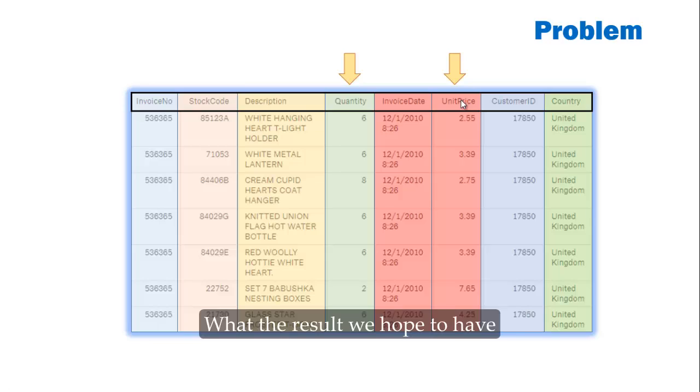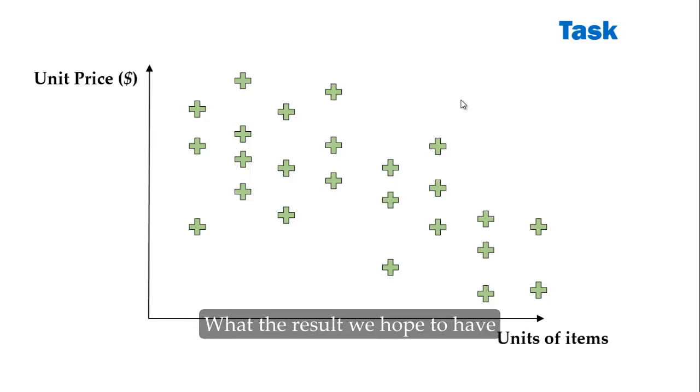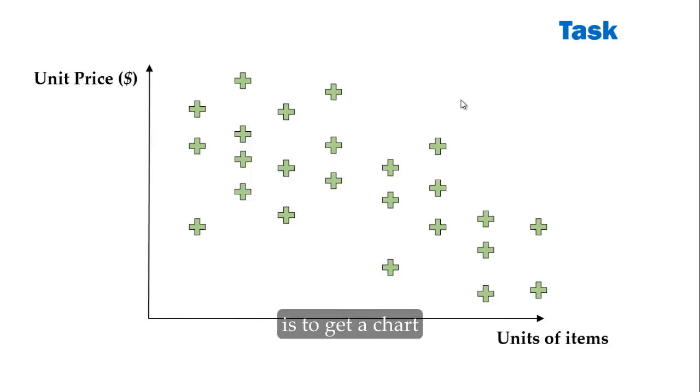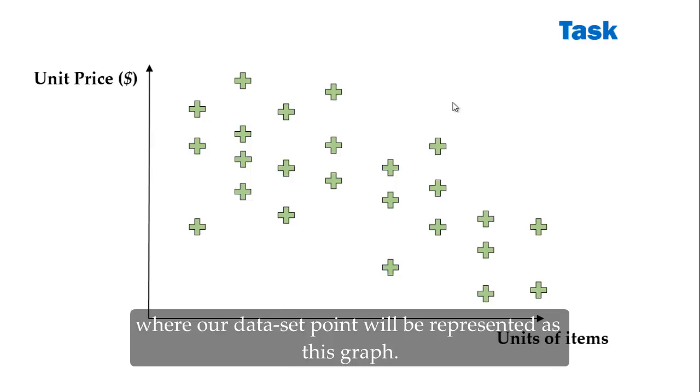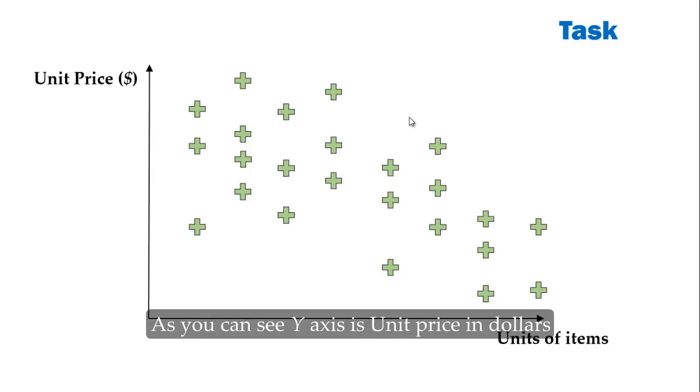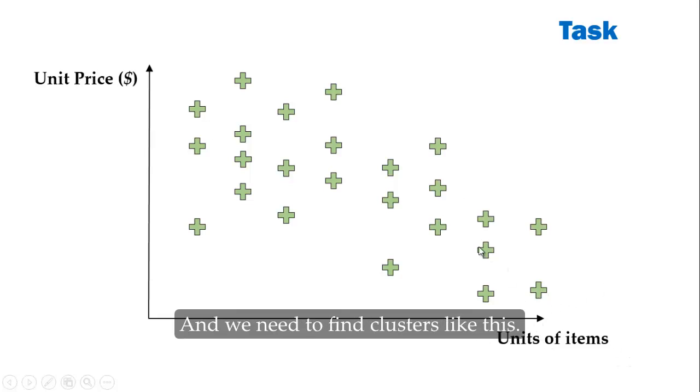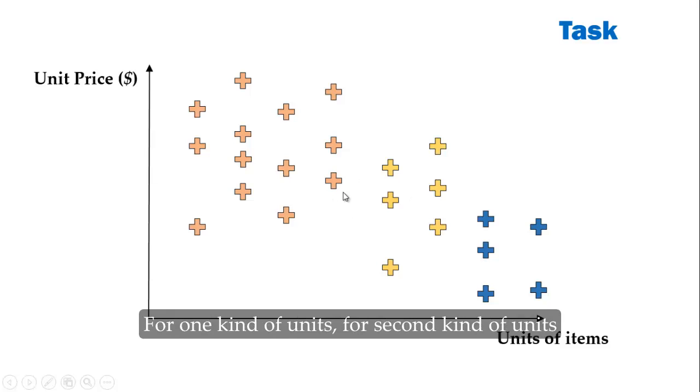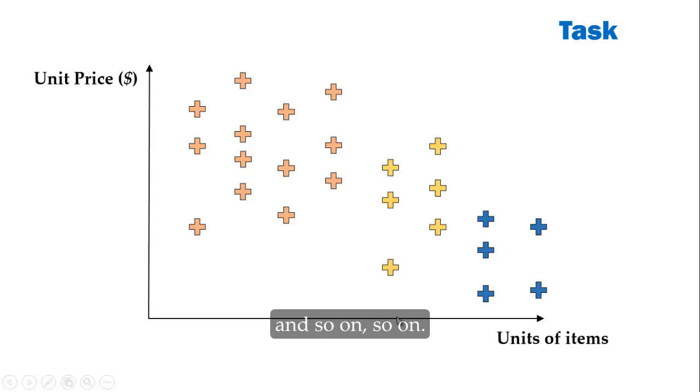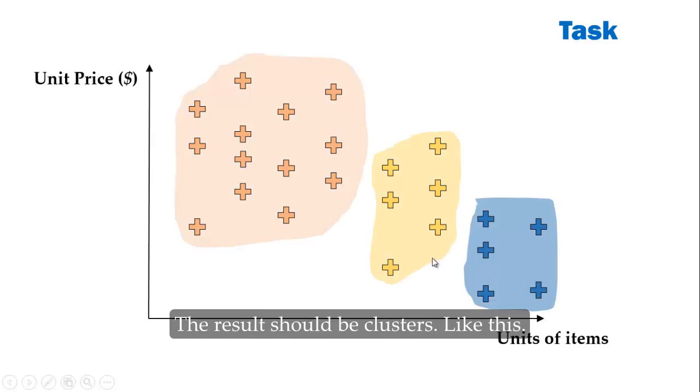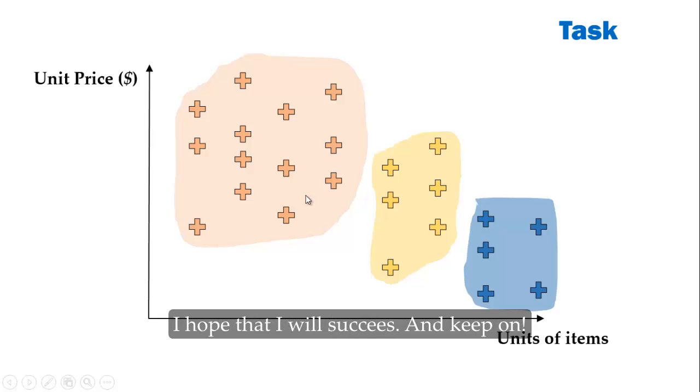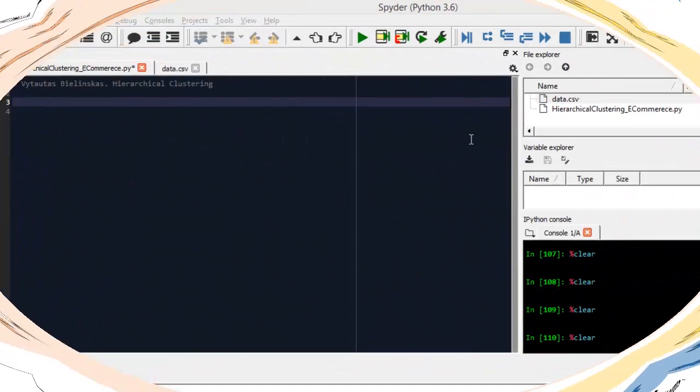And the result we hope to have is to get a chart where our dataset points will be represented as this graph. As you can see, on the y-axis is unit price and on the x-axis is unit of items. And we need to find clusters like this for one kind of units, for second kind of units and so on. And the result should be clusters like this.